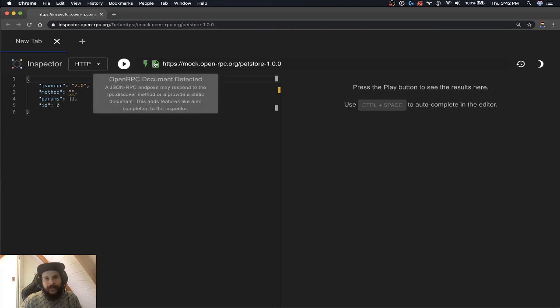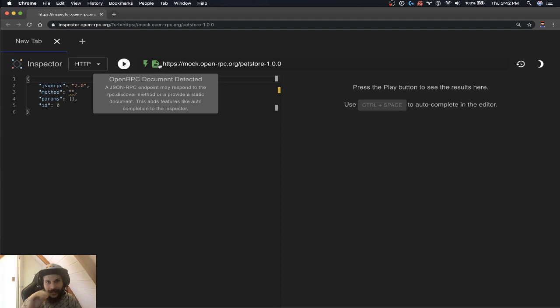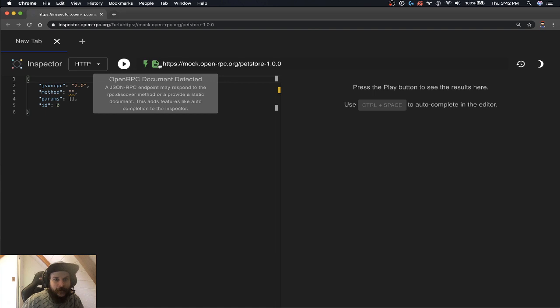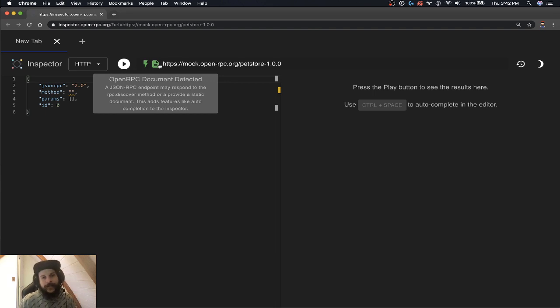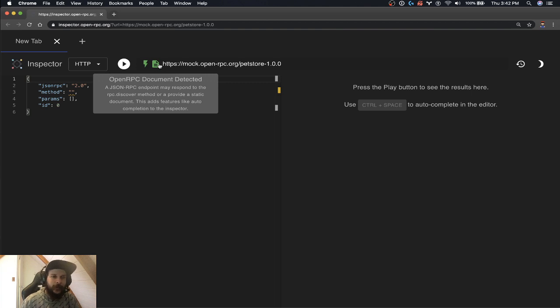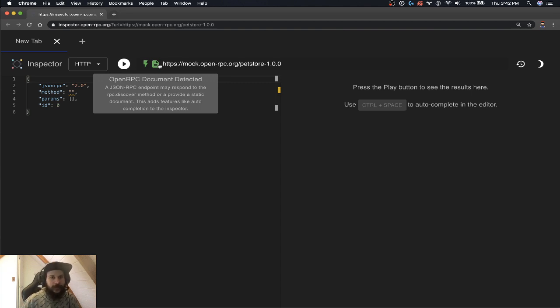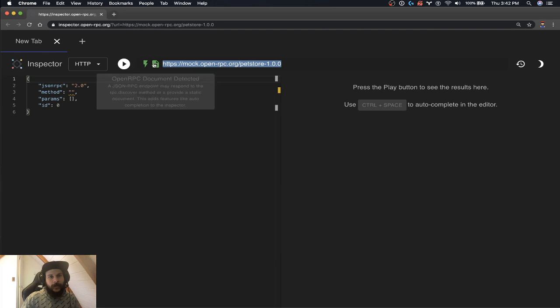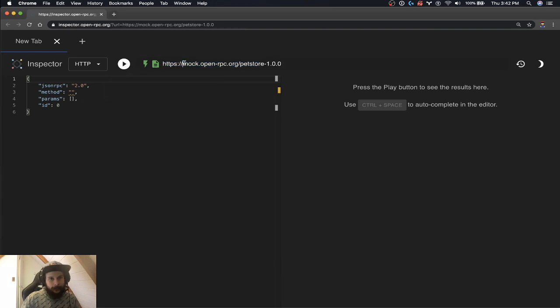And this next one here is the OpenRPC document detected icon, which means that the URL provided here responds to RPC dot discover. That's going to give us more features in the inspector like auto completion and validation.